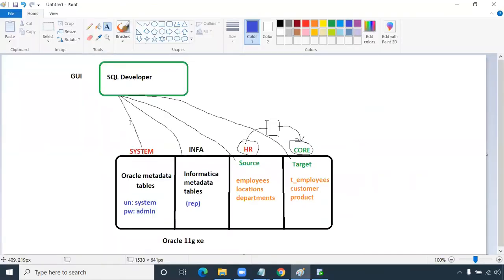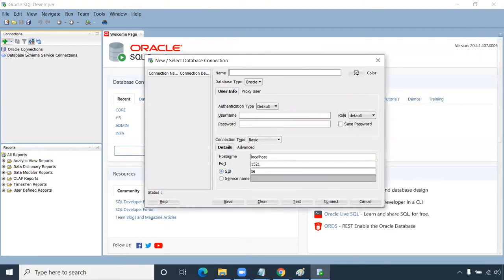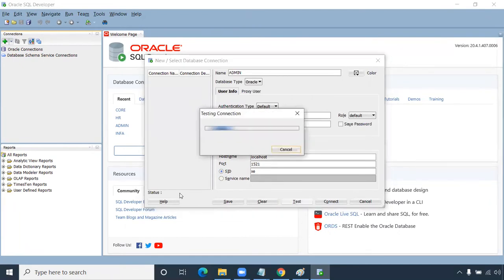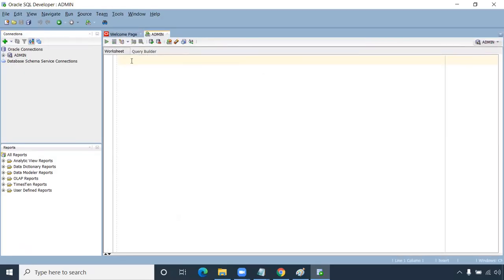From SQL Developer, we're going to connect to the Oracle database. Click on the plus symbol to create a connection. Enter connection name as 'admin', username as 'system', password as 'admin' — which we gave during installation. Host is localhost, port number is 1521, and the service name is XE. Click Test — it should succeed. Then click Connect, and the admin connection will open the workspace.